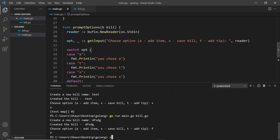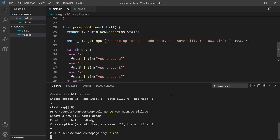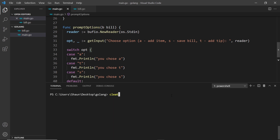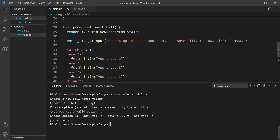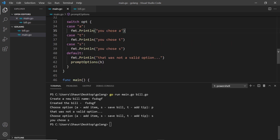Let's give this a go - open the terminal, clear the console, and run the file. I'll first enter an option that doesn't exist like p, and we can see 'that was not a valid option' and the options prompt appears again. If I choose s, it says 'you chose s'. So we can now fire different code dependent on what option they choose.